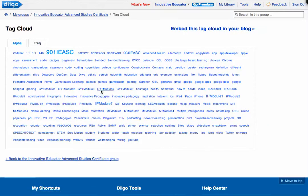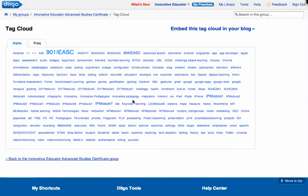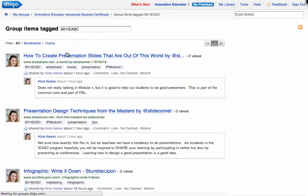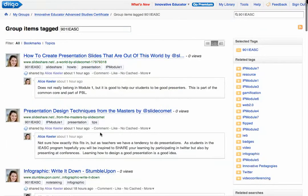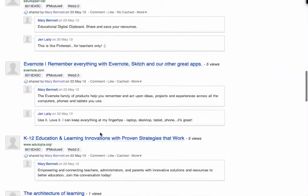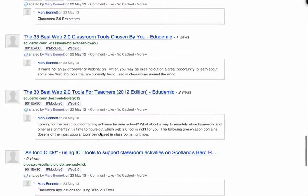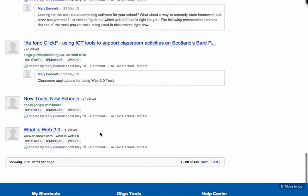Tags help students search topics like games or gamification. Their assignment is — say they're in the 901 course — they would click on that tag, and then they see all the links for that course.